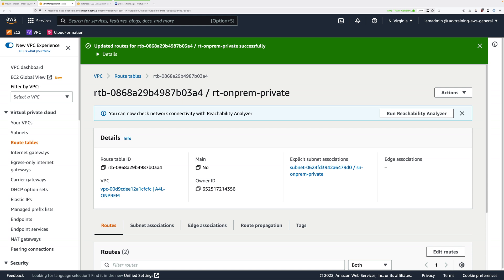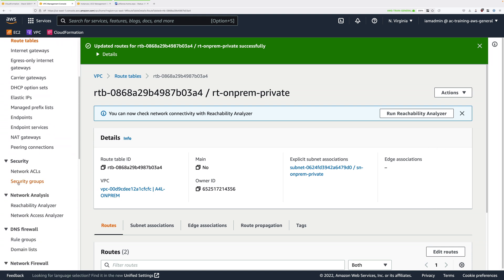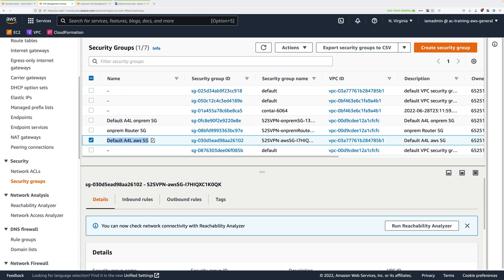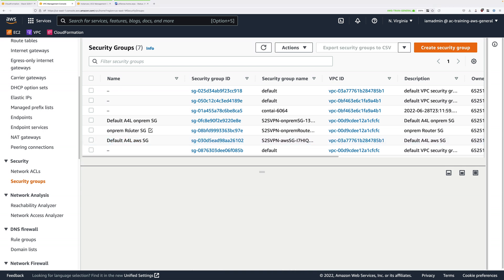However, it still won't function because we have security groups blocking traffic. The next step is to edit the security groups at both sides of this architecture — AWS and on-premises. If this were a production deployment, the on-premises security groups would be firewall rules on your on-premises firewall, but because this is being simulated, we'll also be using security groups. Scroll down under Security and select Security Groups. There are going to be three named security groups: Default A4L On-Prem SG, Default A4L AWS SG, and On-Prem Router SG. The on-prem router SG is only associated with the on-premises PFSense router. We're going to start by configuring the AWS side security group.